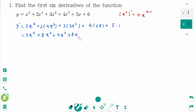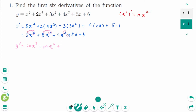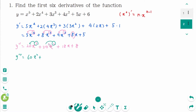Plus 8x plus 5. y second prime is 4 times 5 is 20x cubed, plus 3 times 8 is 24x squared, plus 2 times 9 is 18x, plus 8. y third prime is 3 times 20 is 60x squared, plus 2 times 24 is 48x, plus 1 times 18 is 18.